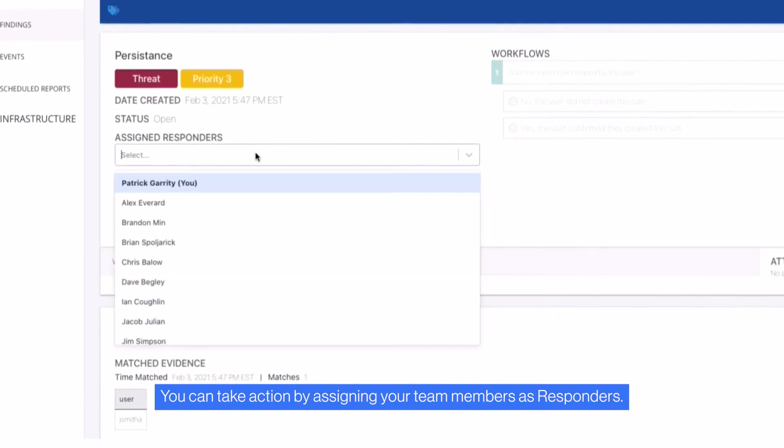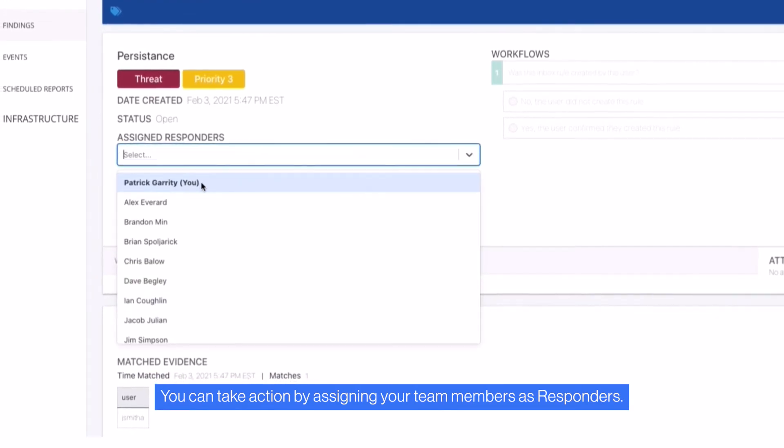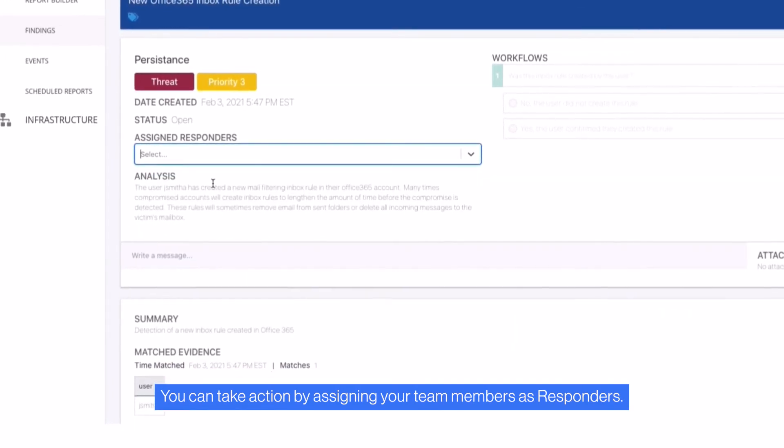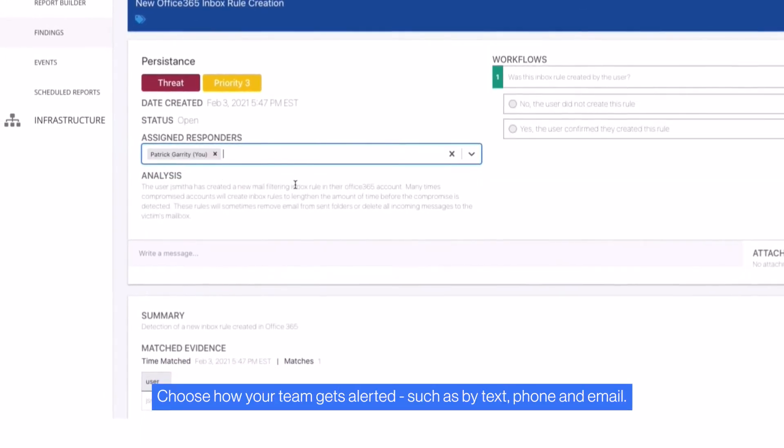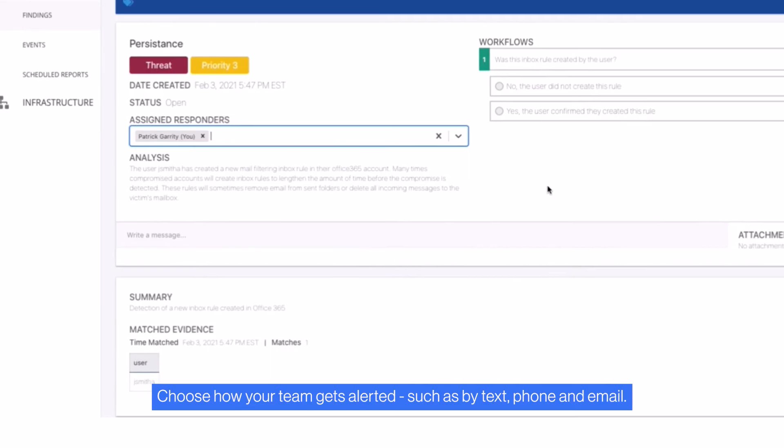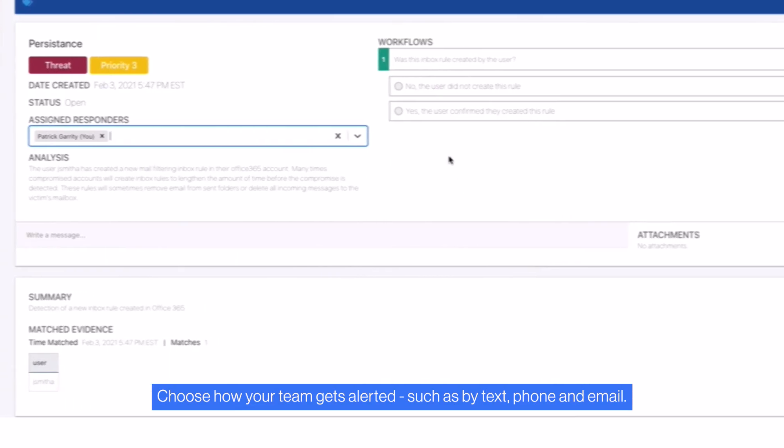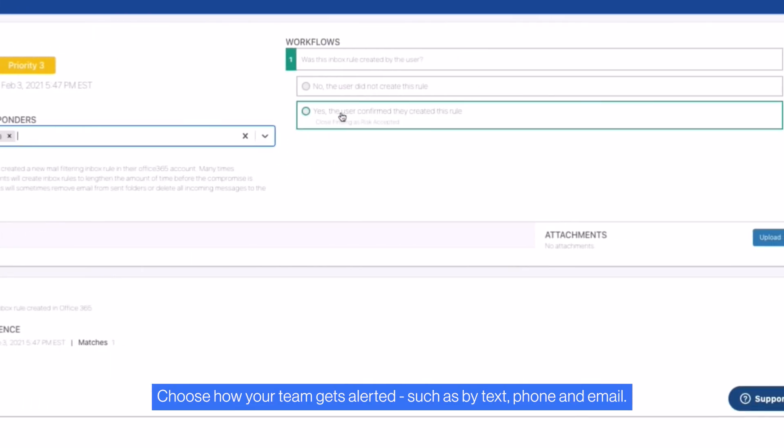You can take action by assigning your team members as responders. Choose how your team gets alerted, such as by text, phone, and email.